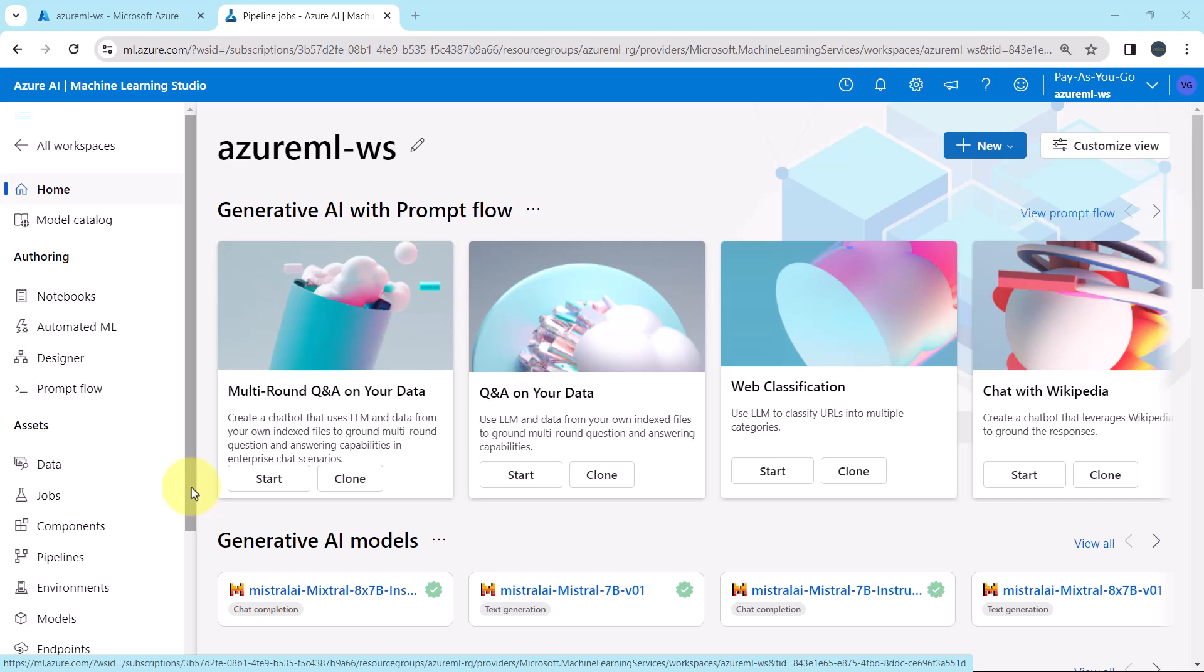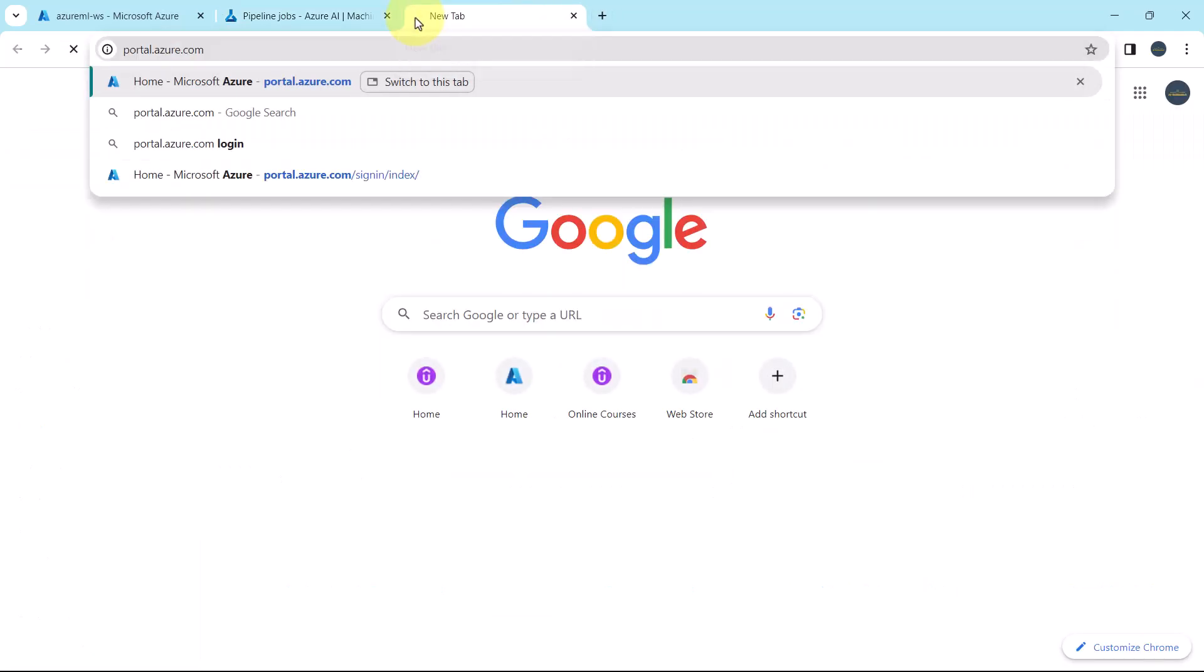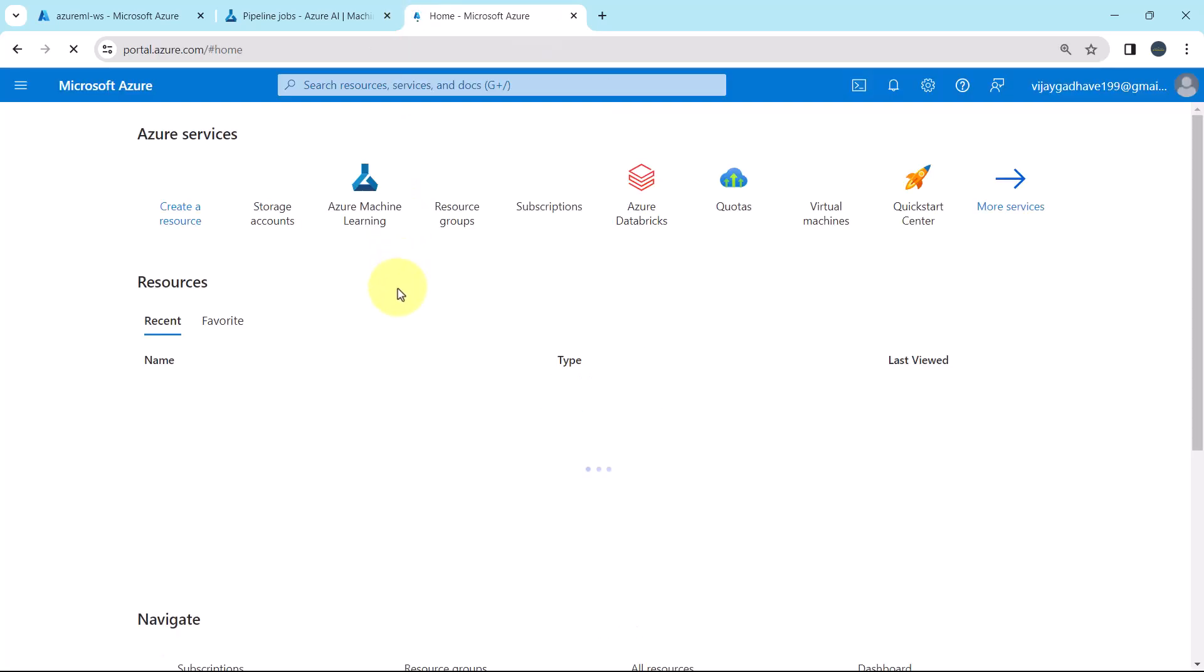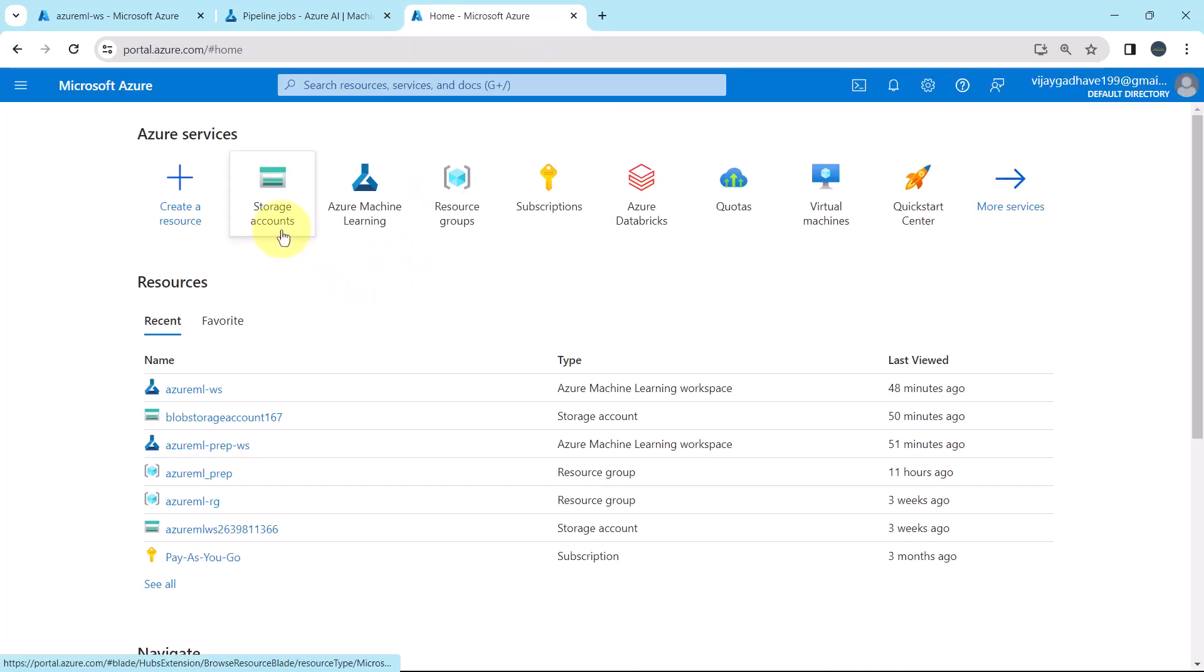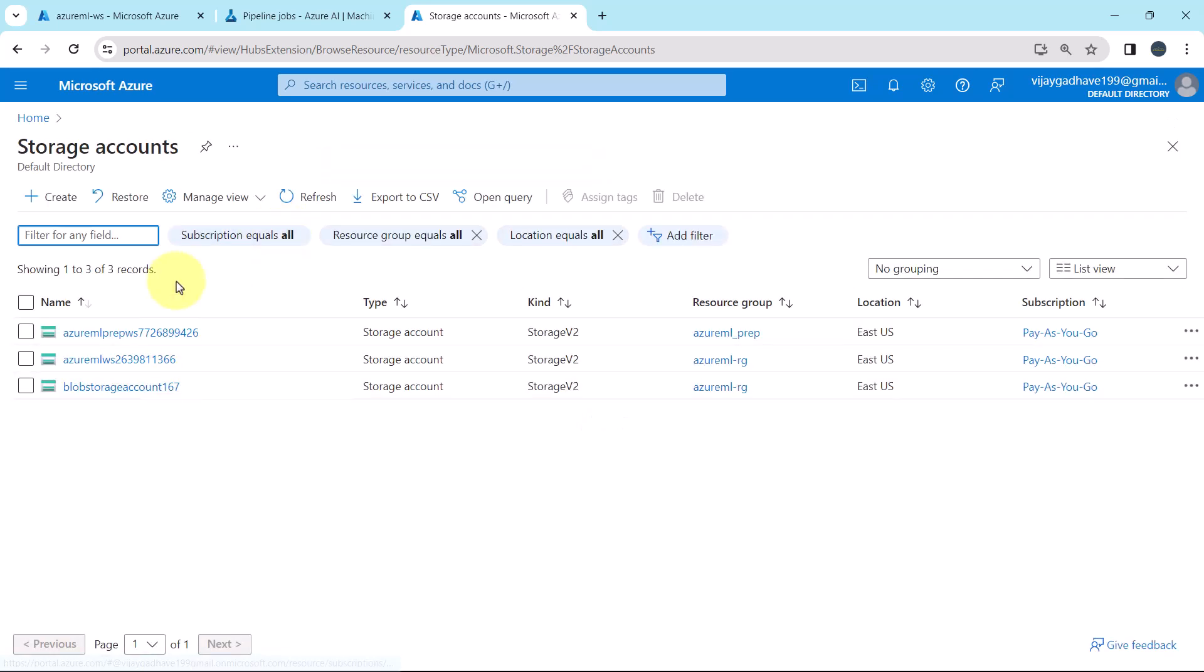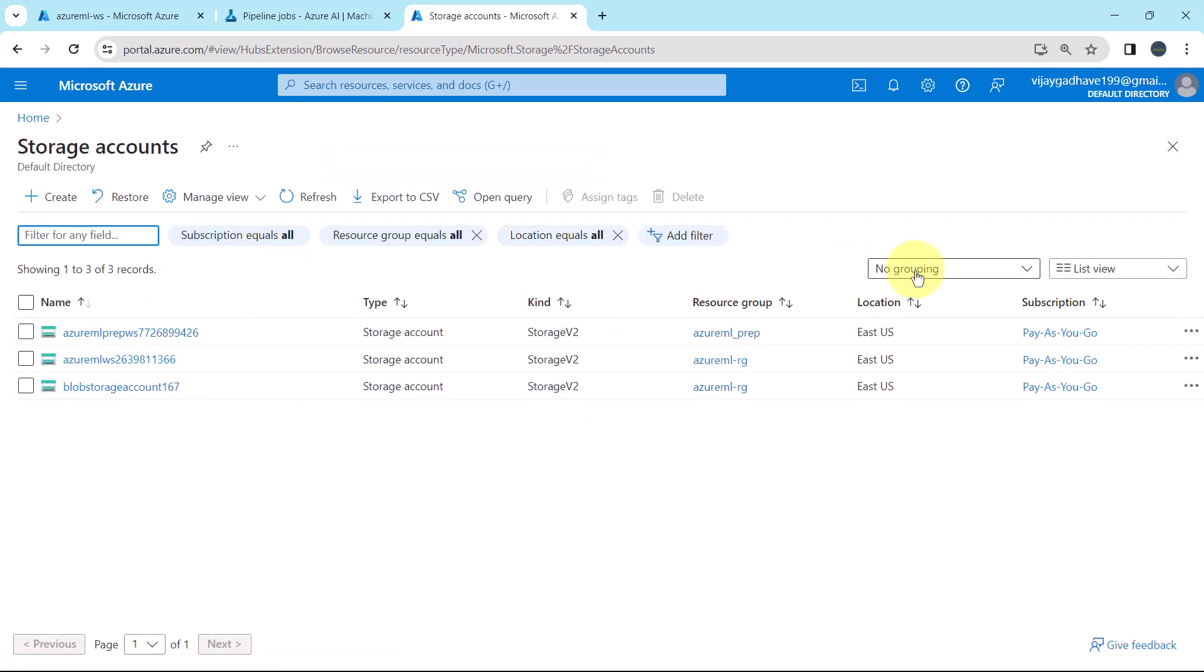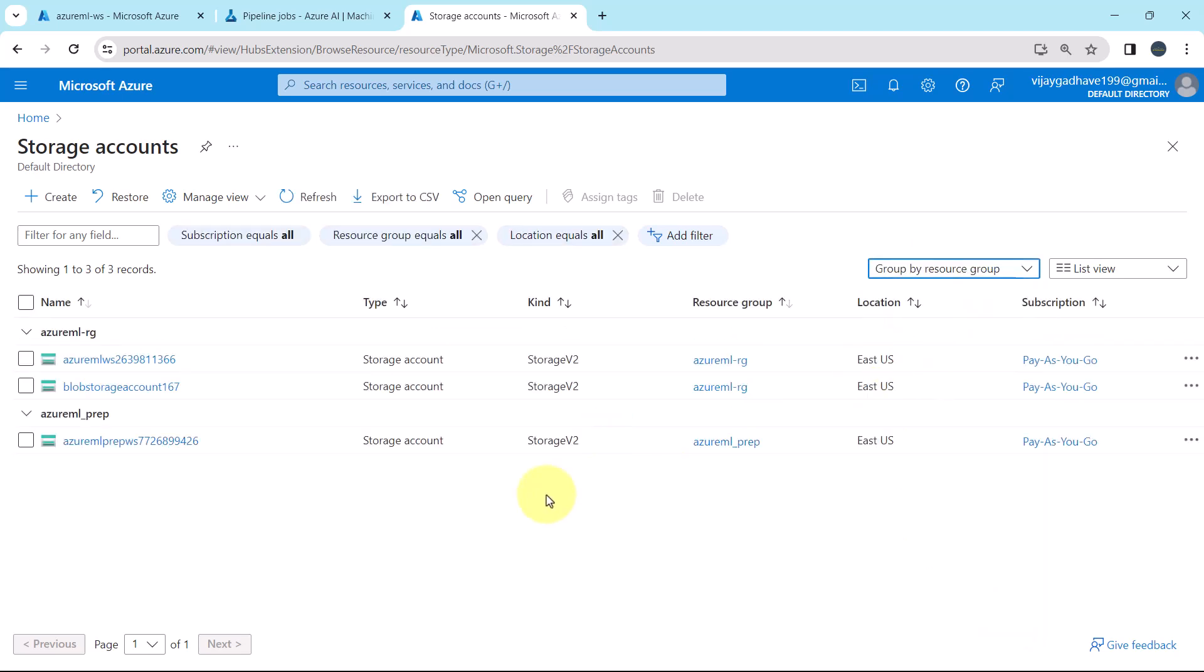So here I am on the Azure Machine Learning Studio, I will open another Azure portal here. Go to storage accounts, here we have total three storage accounts. Let us group them together, group by resource group. So these two storage accounts from this resource group, Azure MLRG.